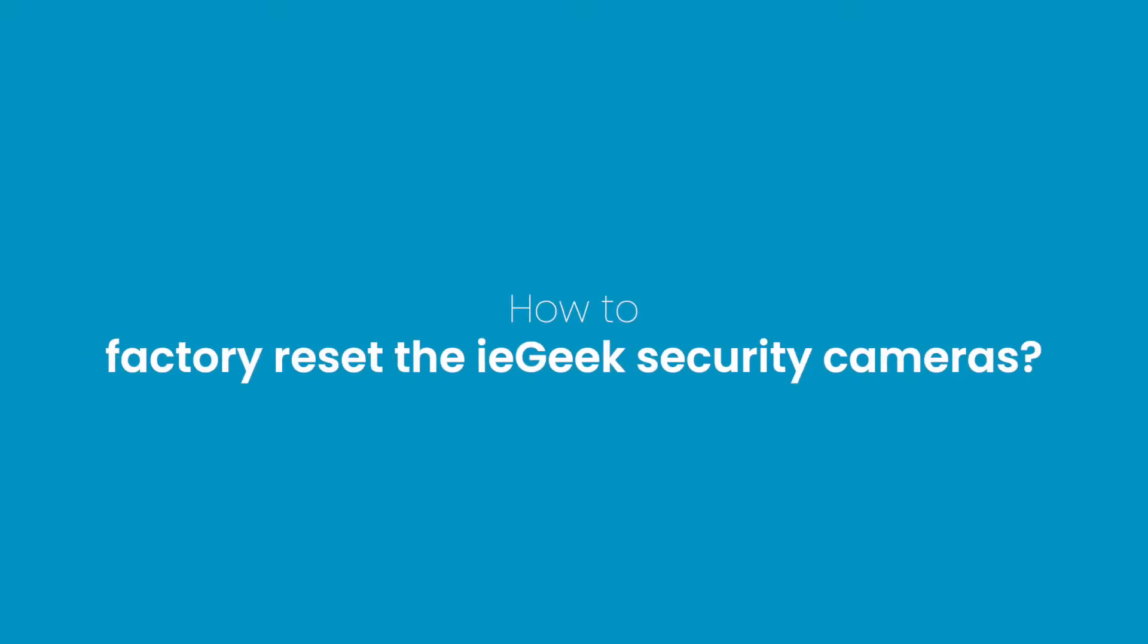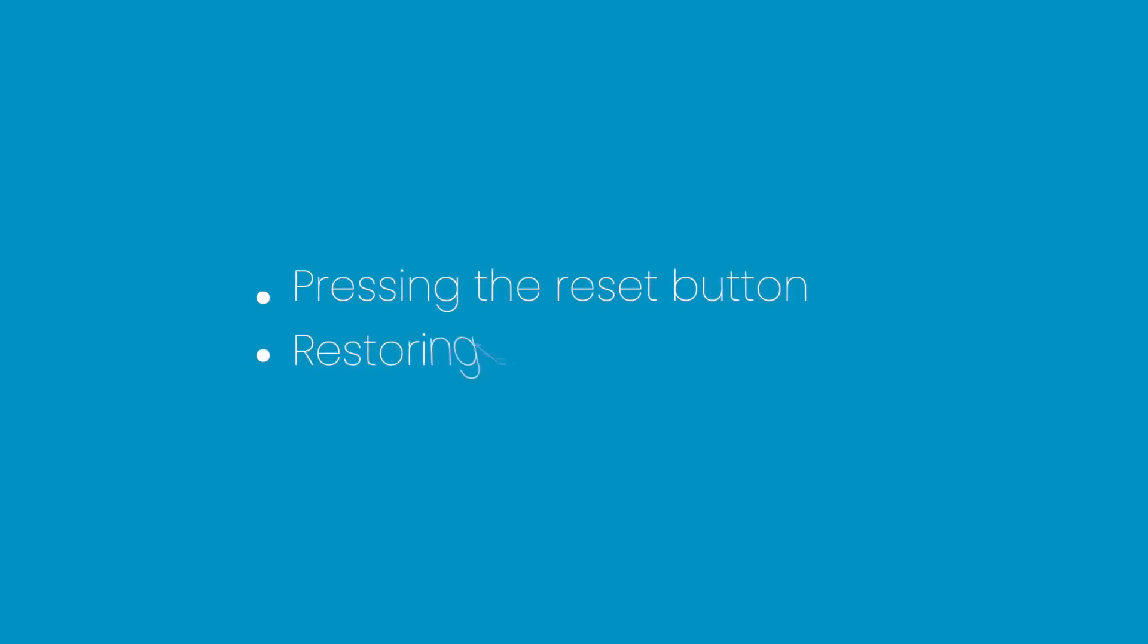From time to time we get questioned on how to factory reset your ieGeek security cameras, and we wanted to take the time to explain how you would go about this process in two ways: resetting the camera by pressing the reset button, and restoring the camera via app.